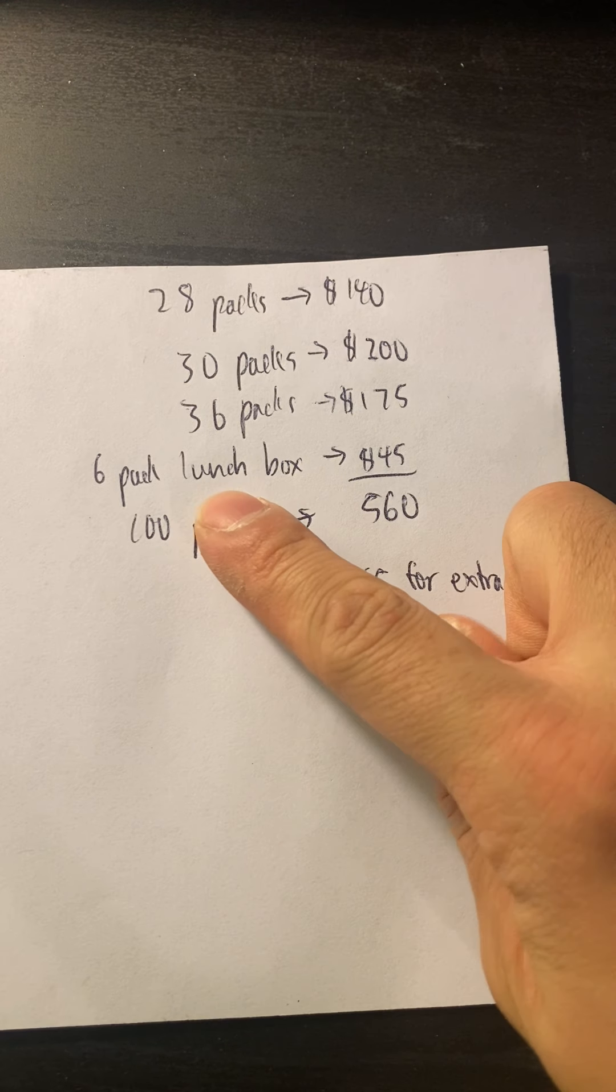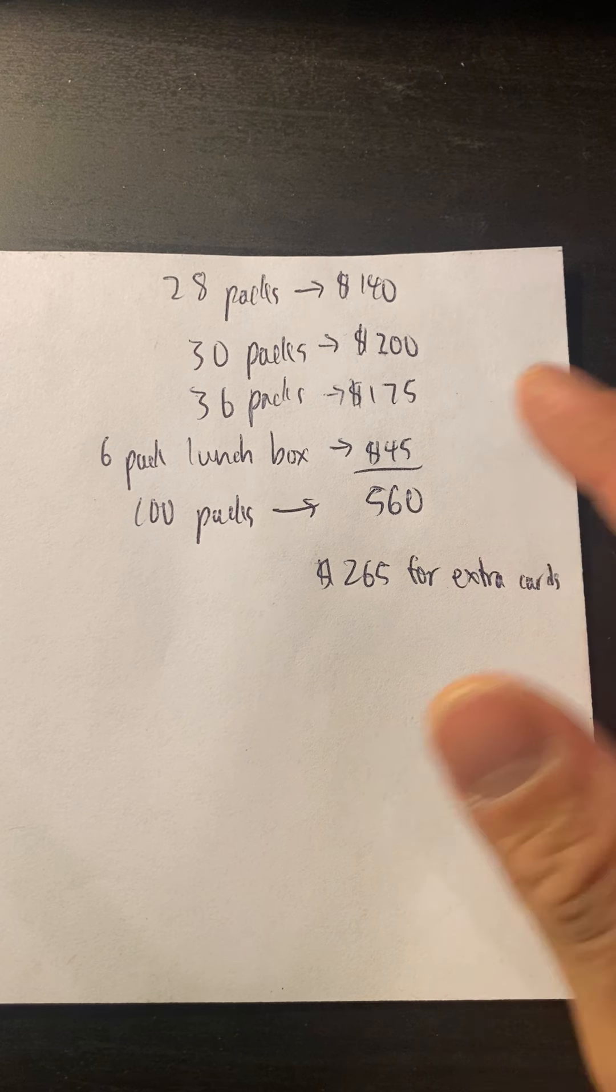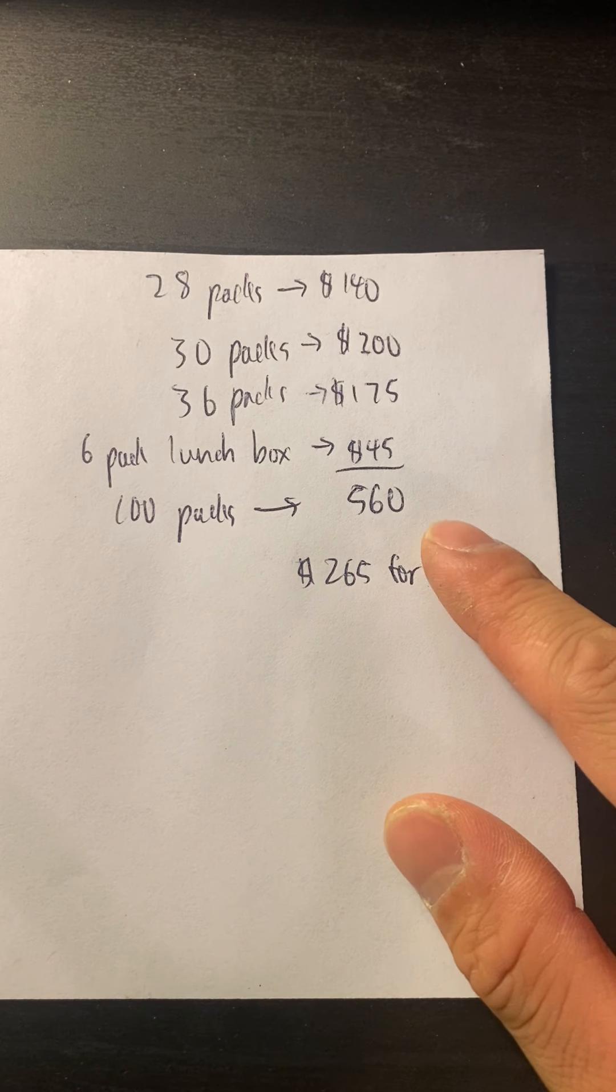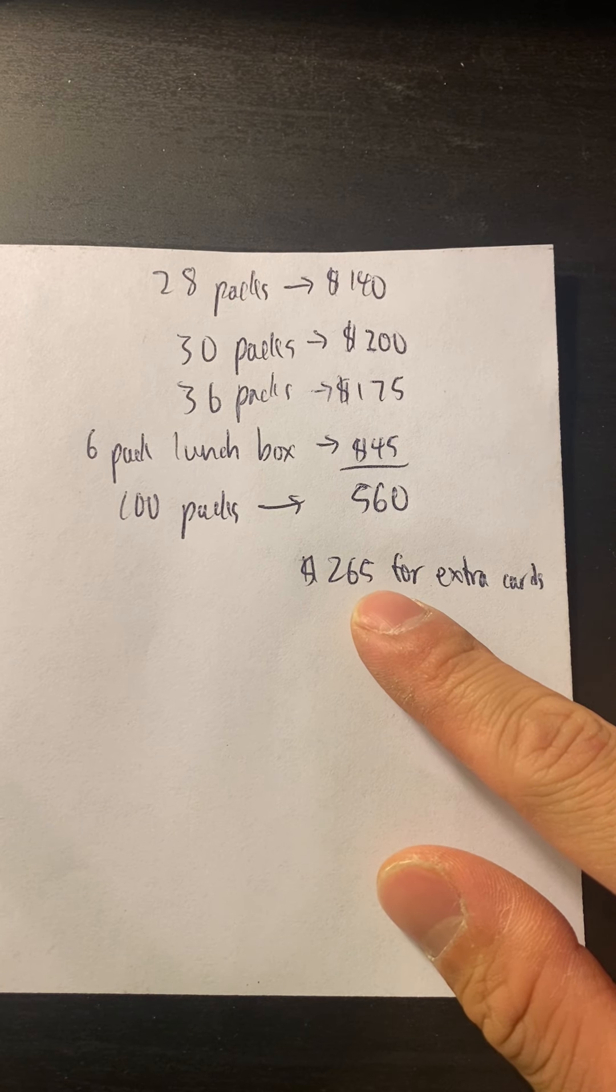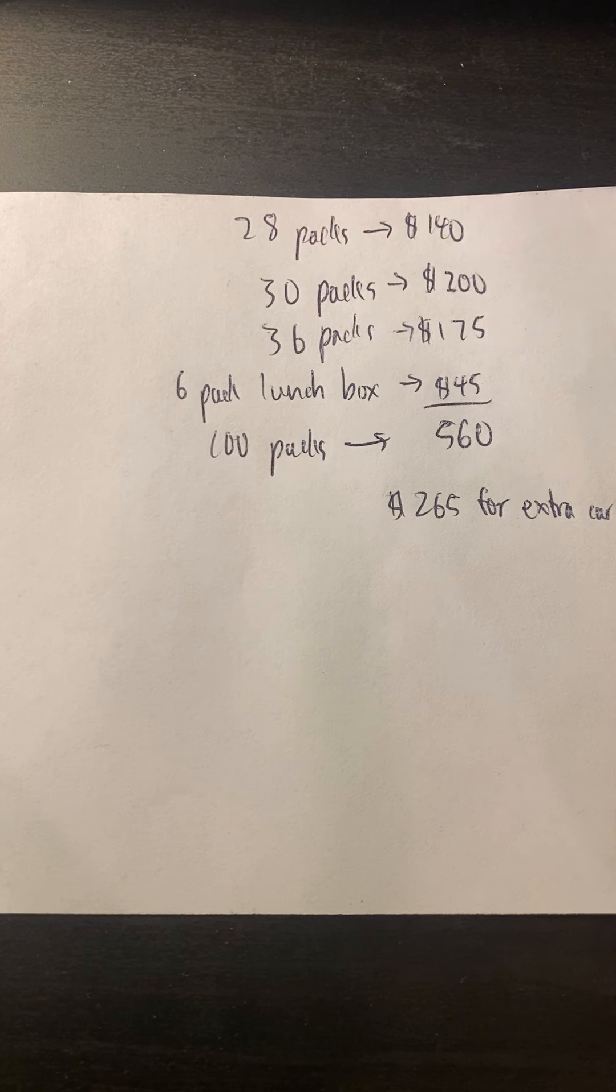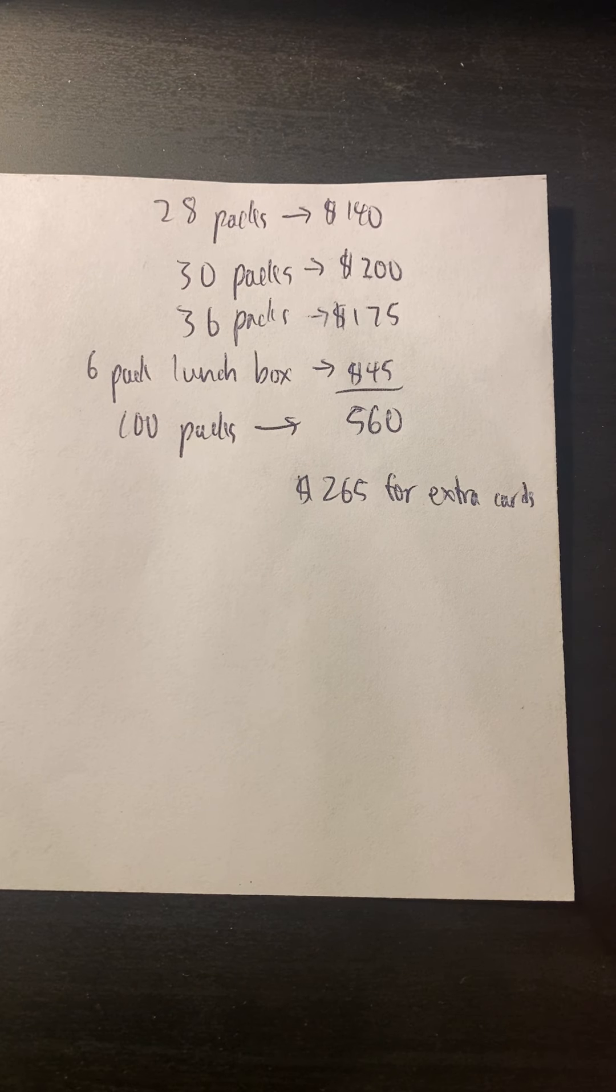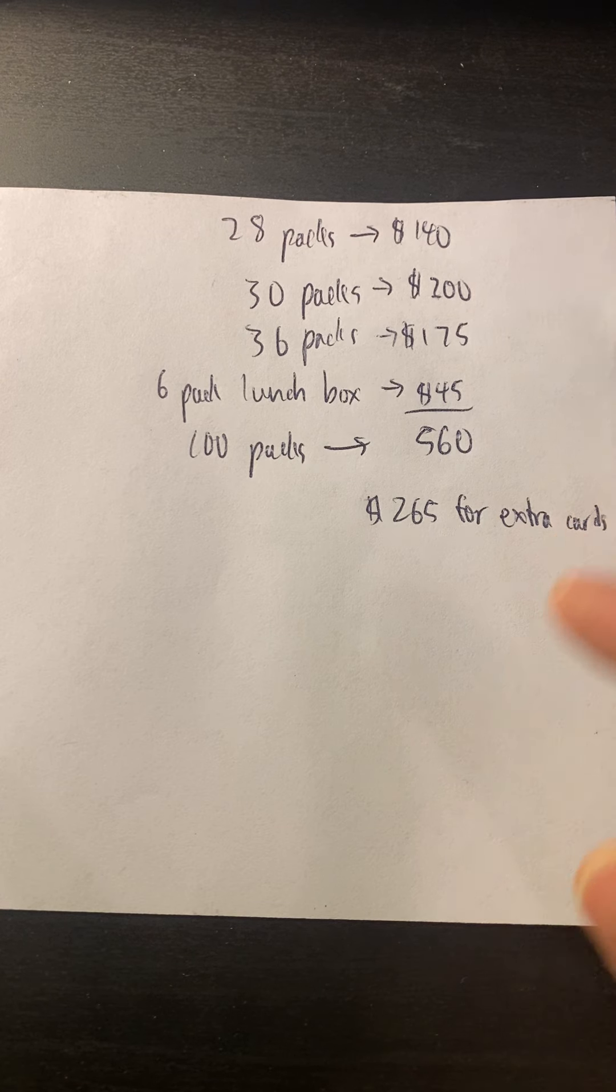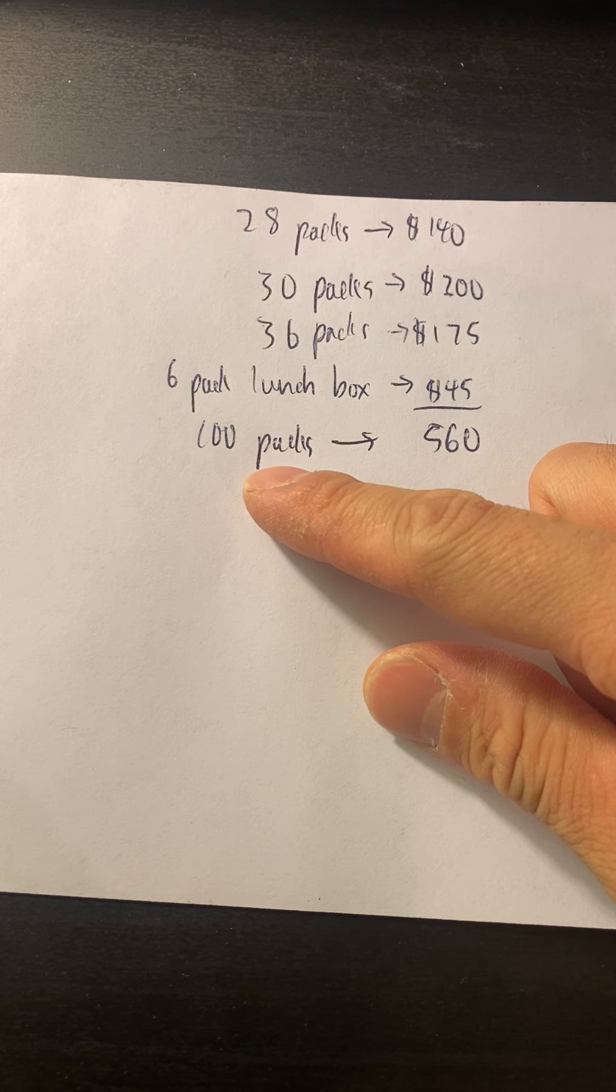I'm just roughly estimating it for $200 plus the tax. And then I'm planning to open this six-pack lunchbox right now, which costs roughly around $45. This is all just like retail prices. So if I open about 100 packs, I'm gonna use about $560, so I have $265 to match the $825 to get the other cards that I'm missing if I wanted to.